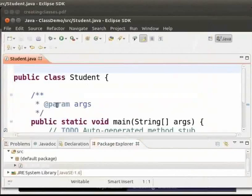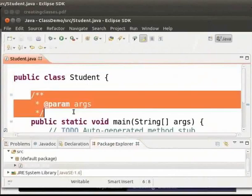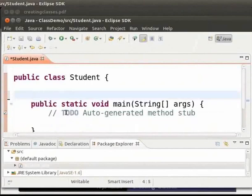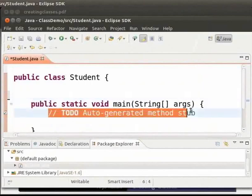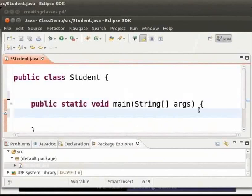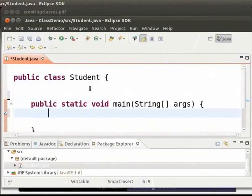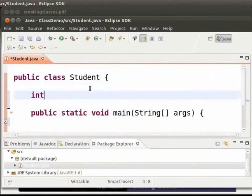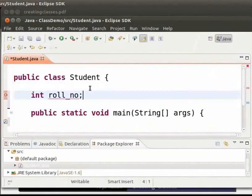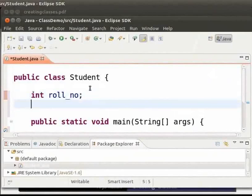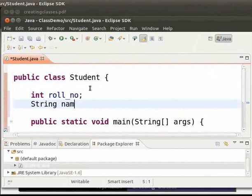We can see that the class named student is created. Now let me remove the comments. A student class can contain properties like name, role number, marks etc. So inside this class student let me declare two variables role number and name. So I will type int roll_underscore number semicolon string name semicolon. So I have declared two variables.